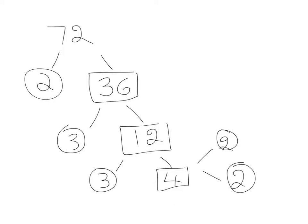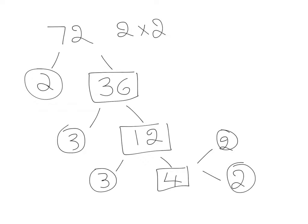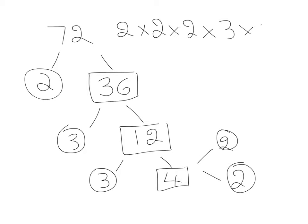So all those primes multiplied together make 72. So we can write that as 2 times 2 times 2 times 3 times 3. Or the shortcut is 2 cubed, because we've got 3 of them, times 3 squared.